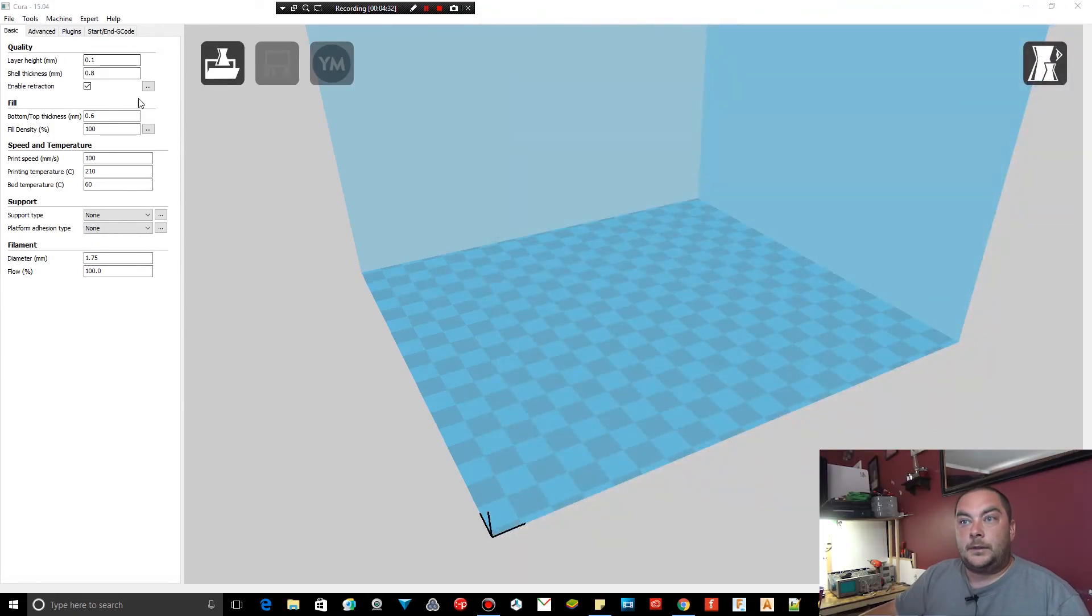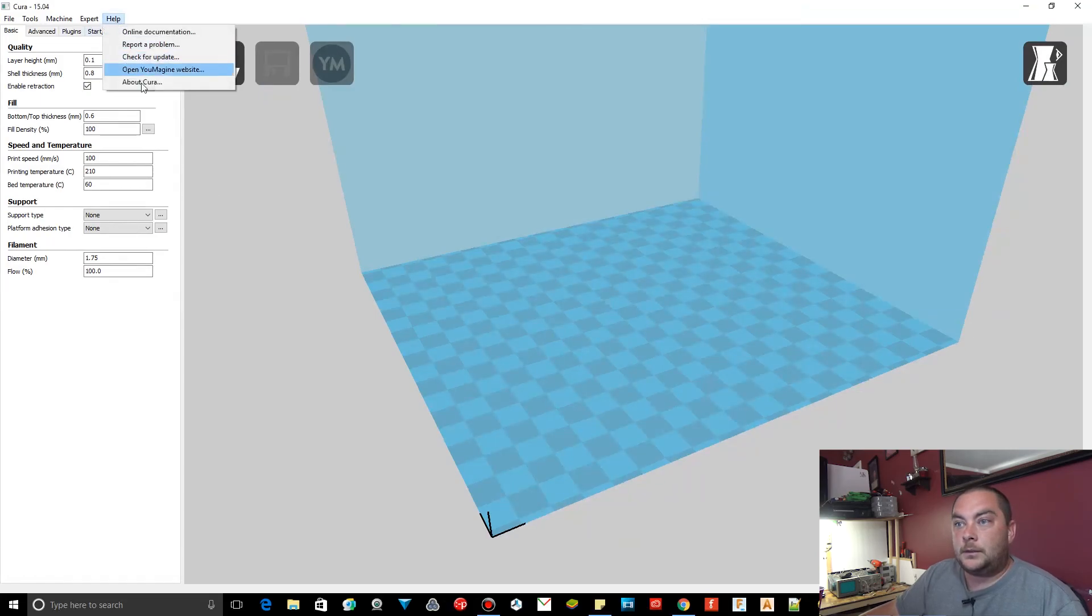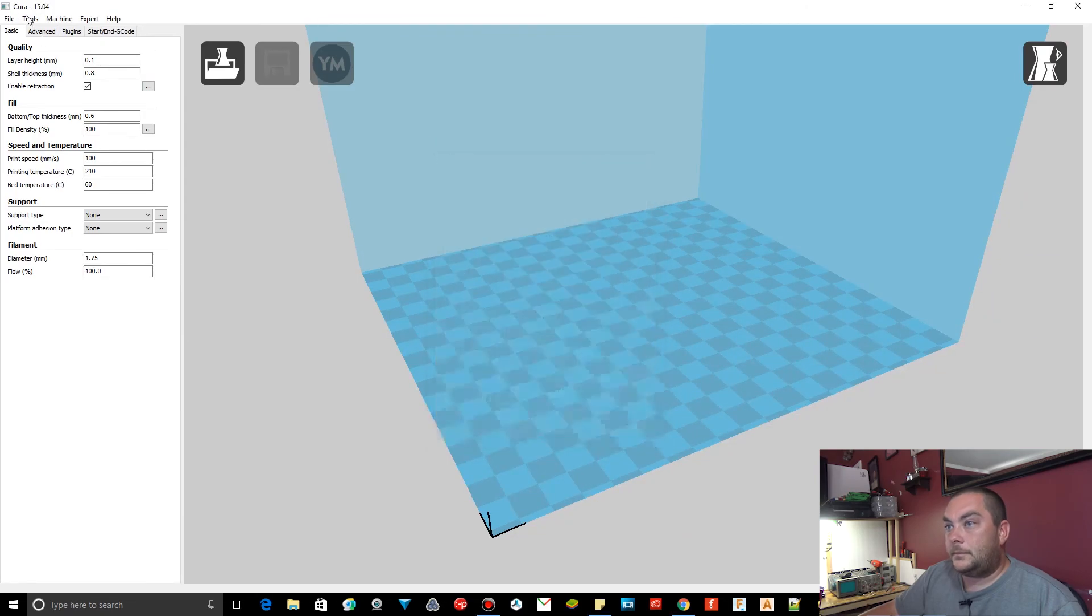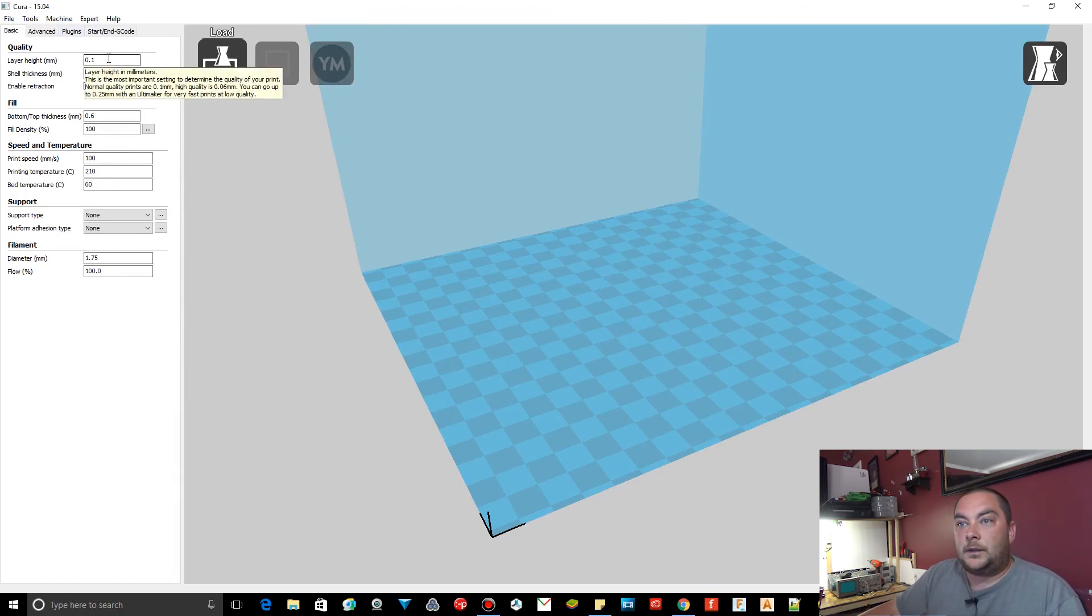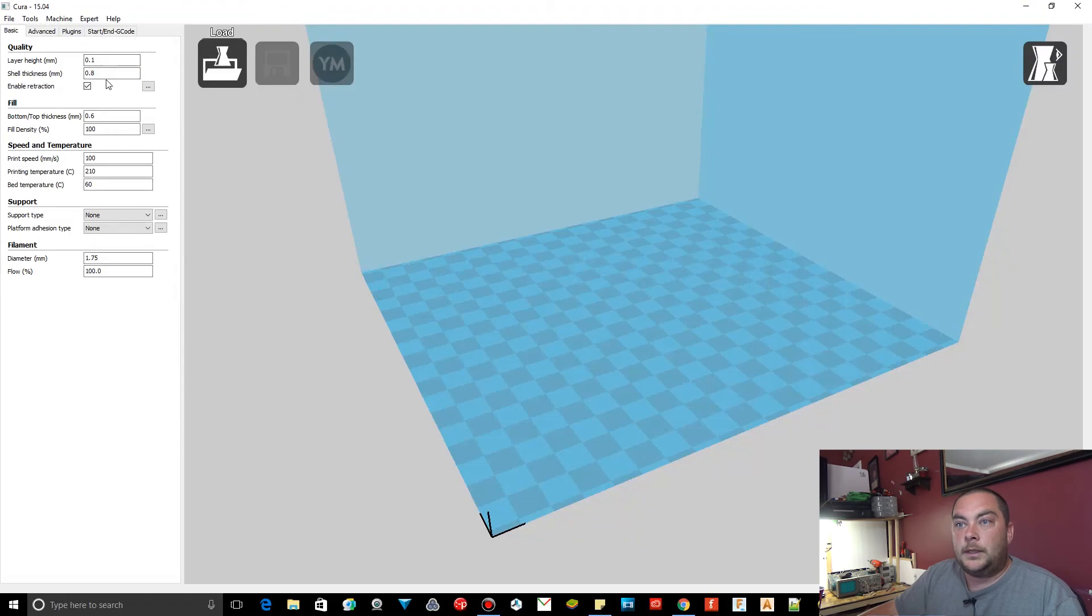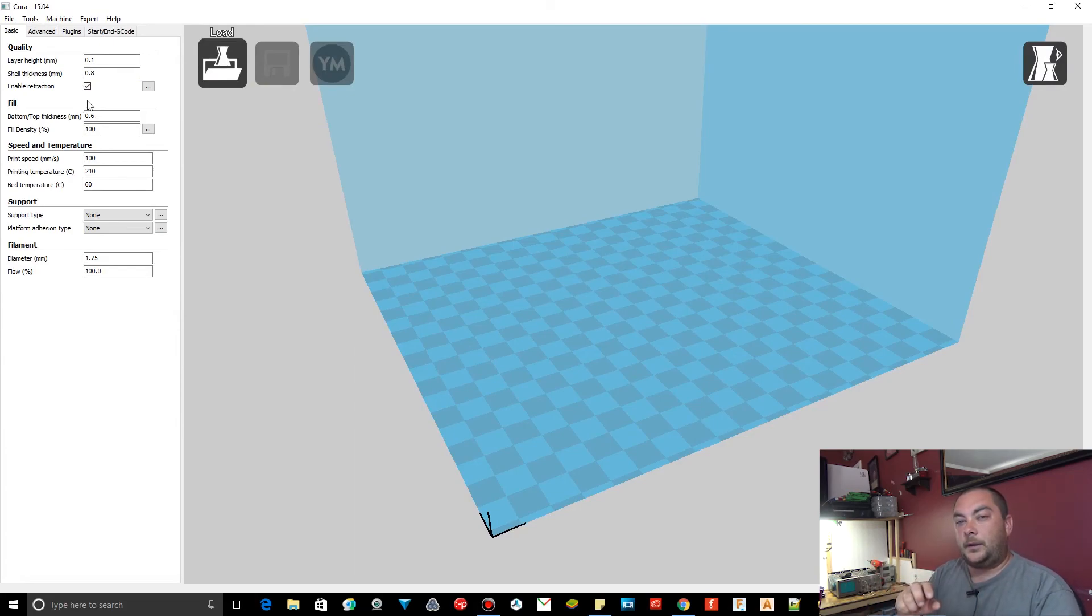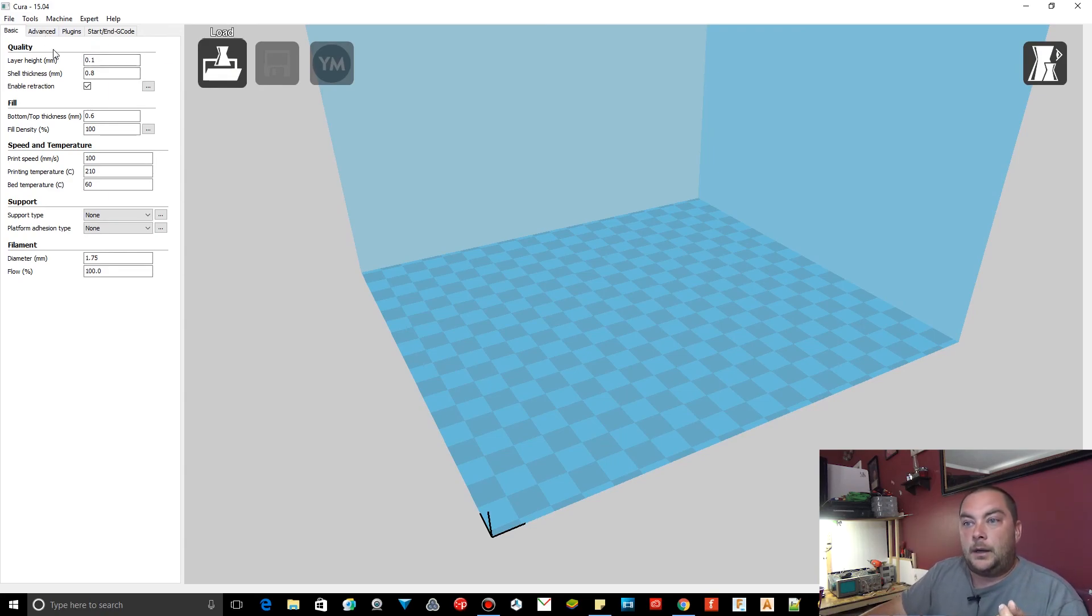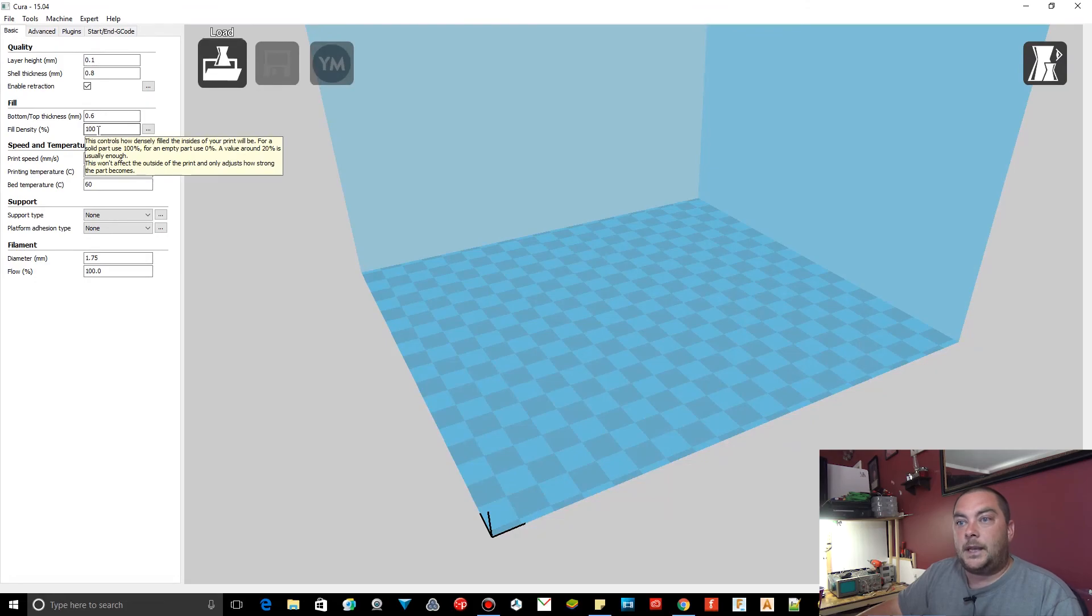And this is Cura, version 15.04. Now, this is pretty important on your settings. Layer height, I have it at 0.1. Shell thickness, 0.8. Enable retraction. The reason why I do that is for these really high detailed areas. When it's moving from area to area, I want it to retract so that way it's not oozing anything out. The fill bottom, that's fine, 0.6. Infill density for this, you're going to want to have it at 100.